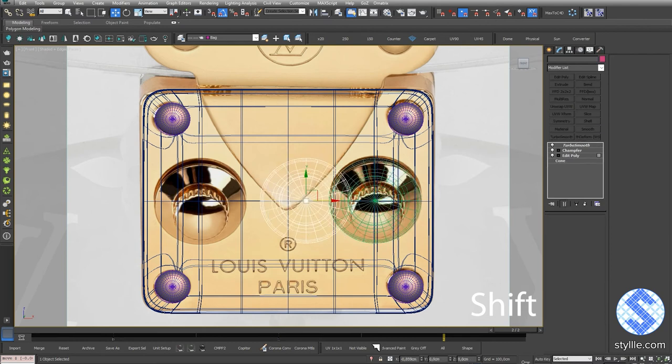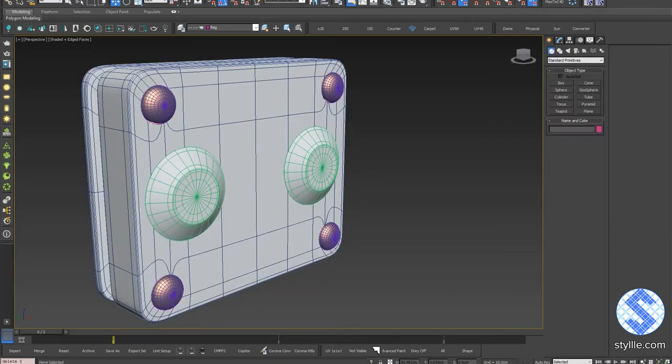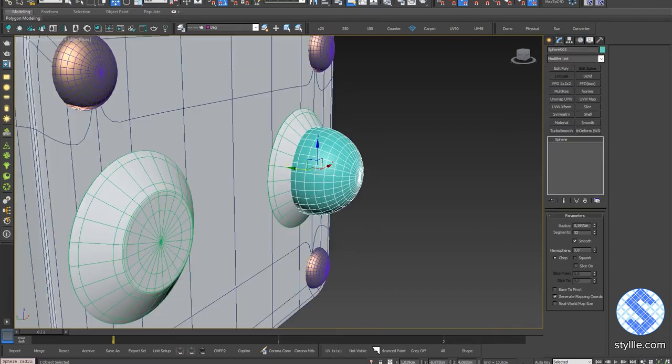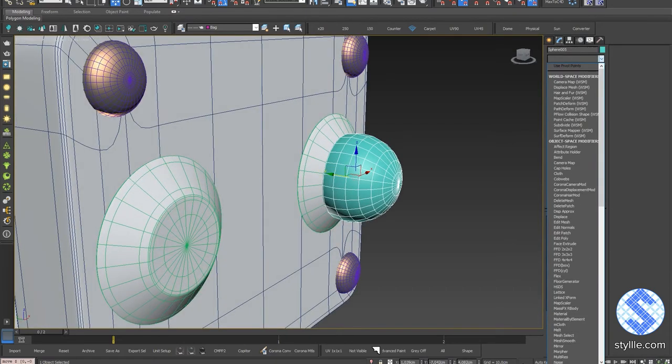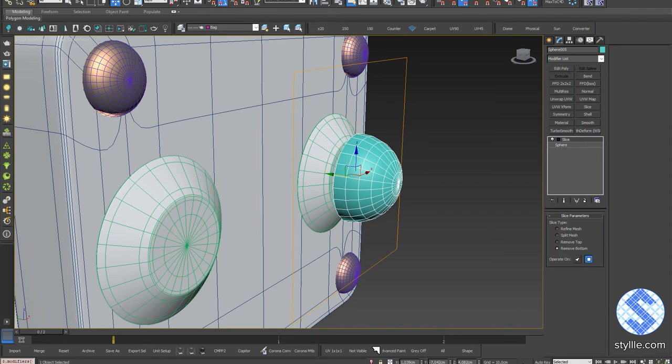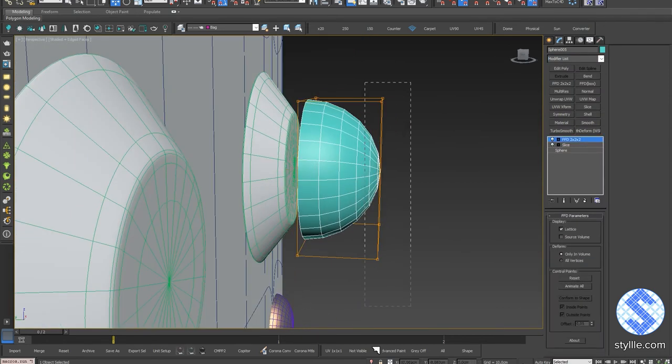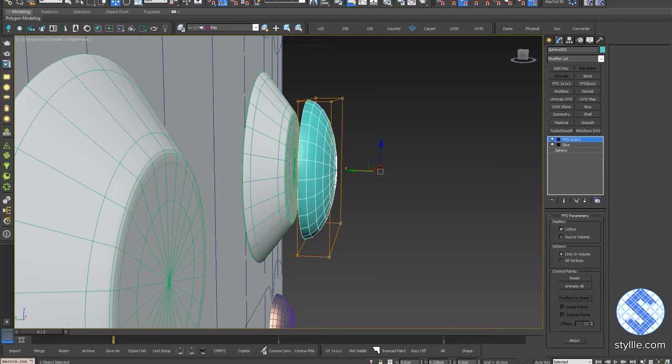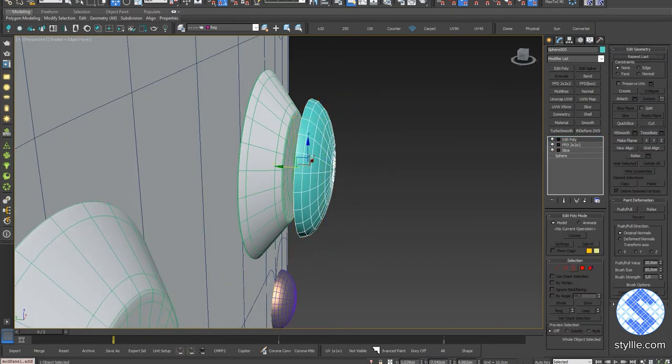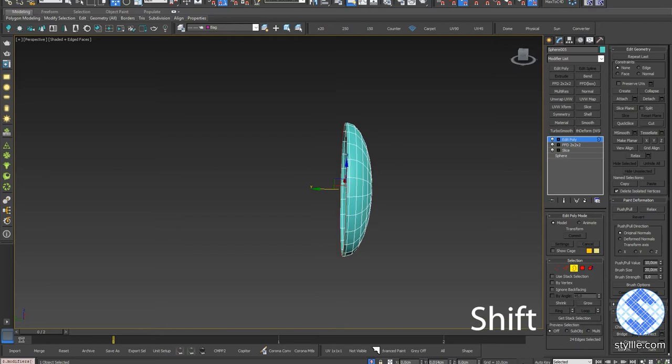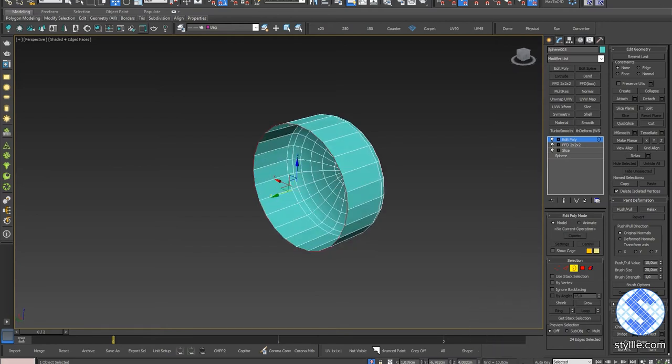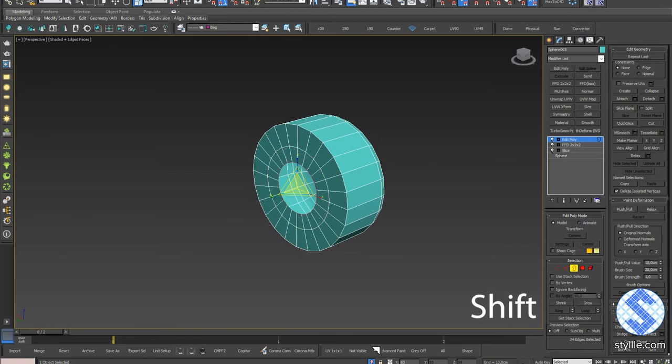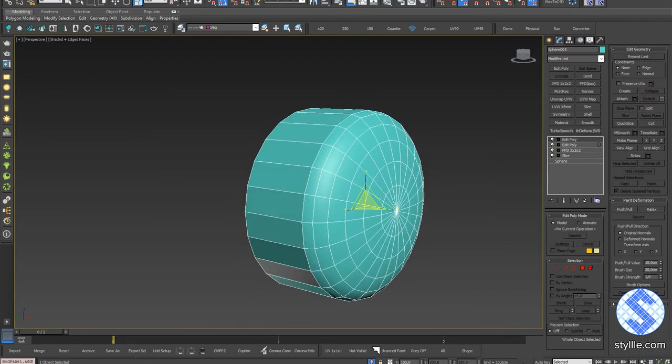Copy Cone model with Instance mode. For pins I'll be using Sphere primitive with 24 segments. Add Slice modifier and remove the bottom. Add FFD 2x2x2 modifier, select front control points and squish a bit. Add Edit Poly, select border and move with the pressed Shift key. Select the Scale tool and use it with the pressed Shift a couple of times and press Collapse. Add Edit Poly one more time.